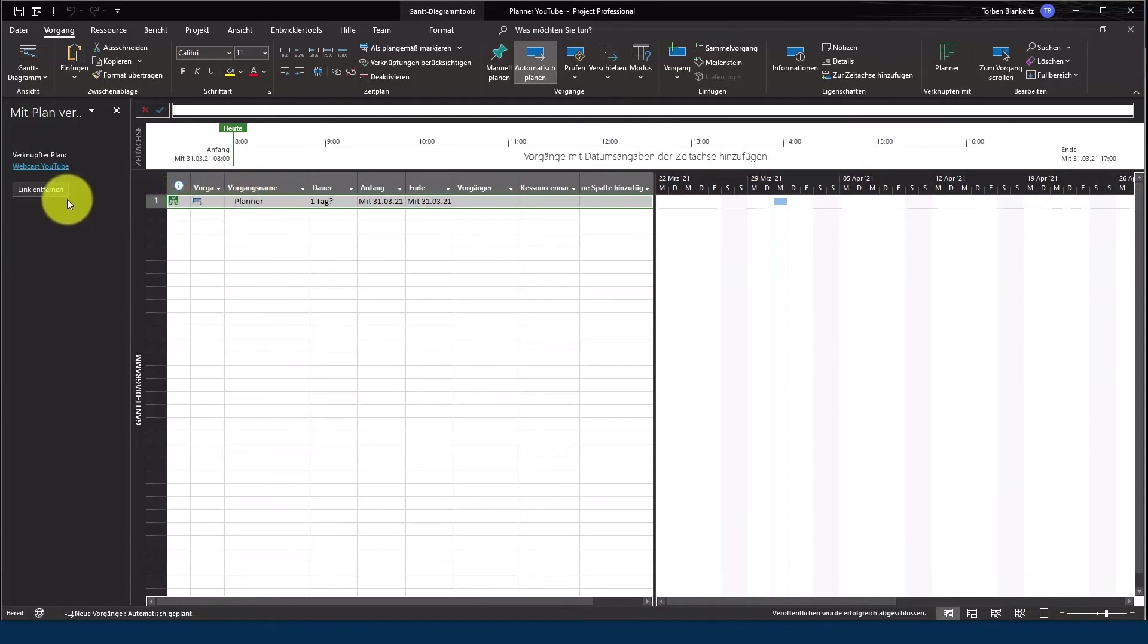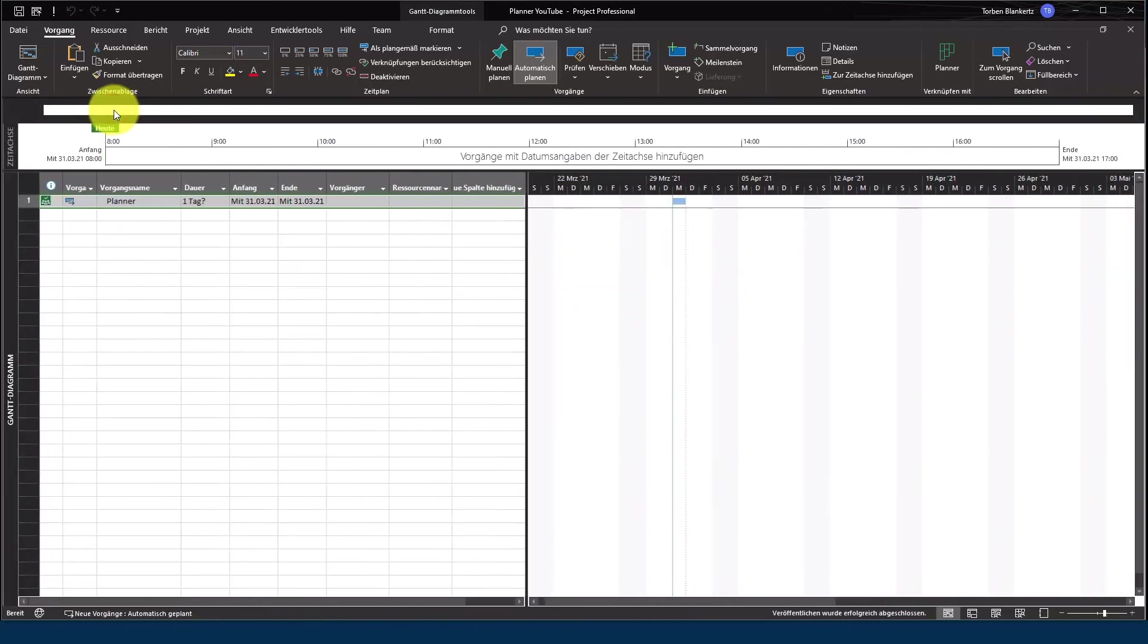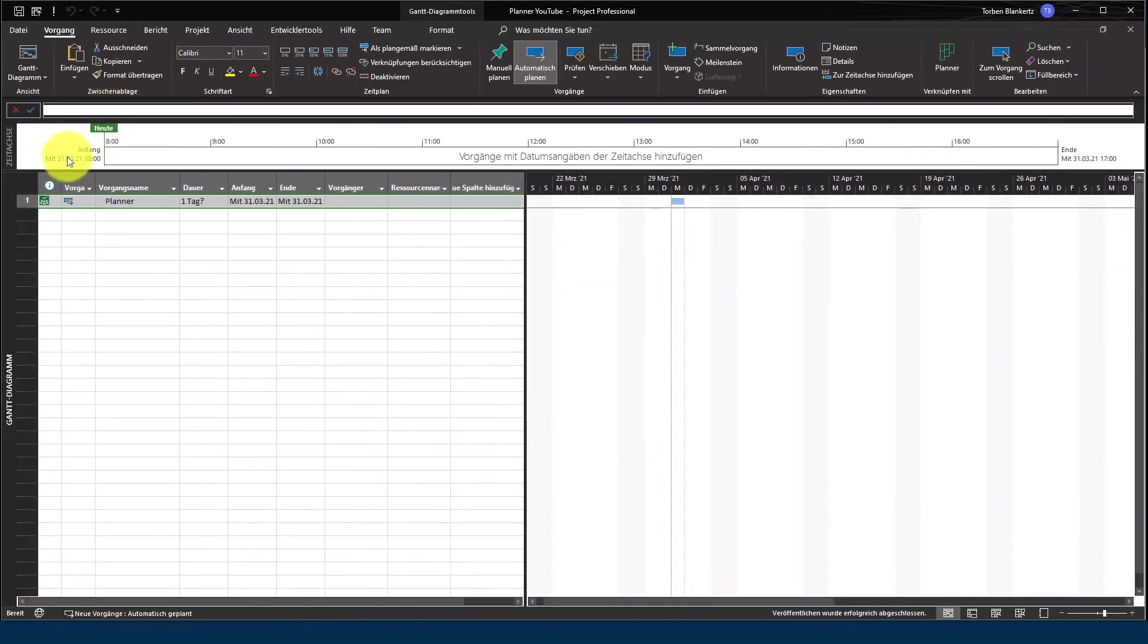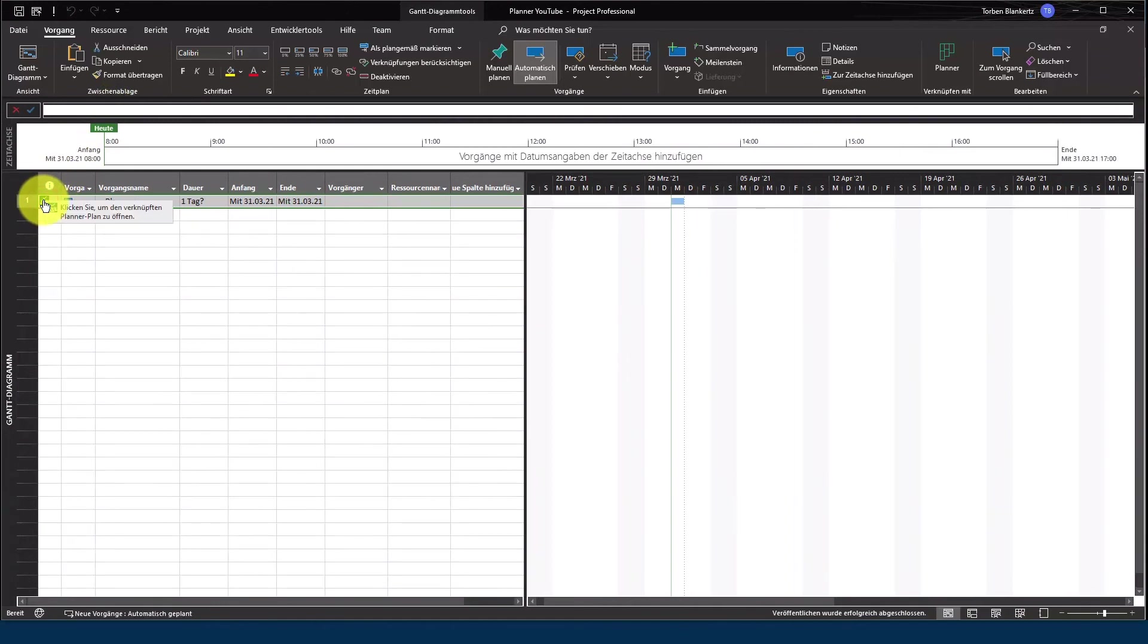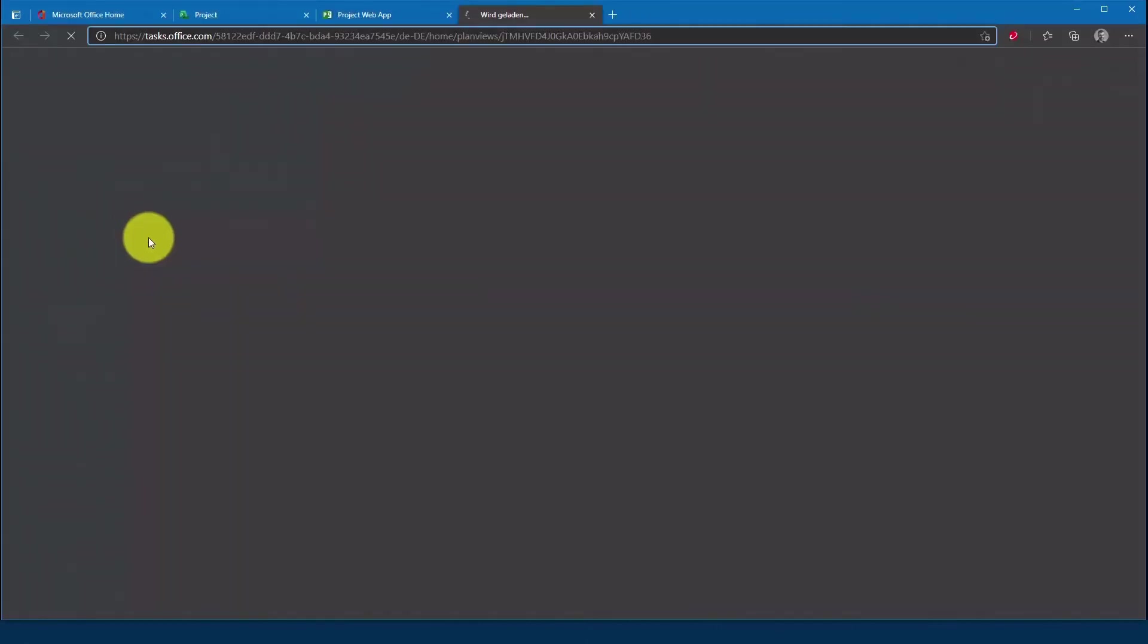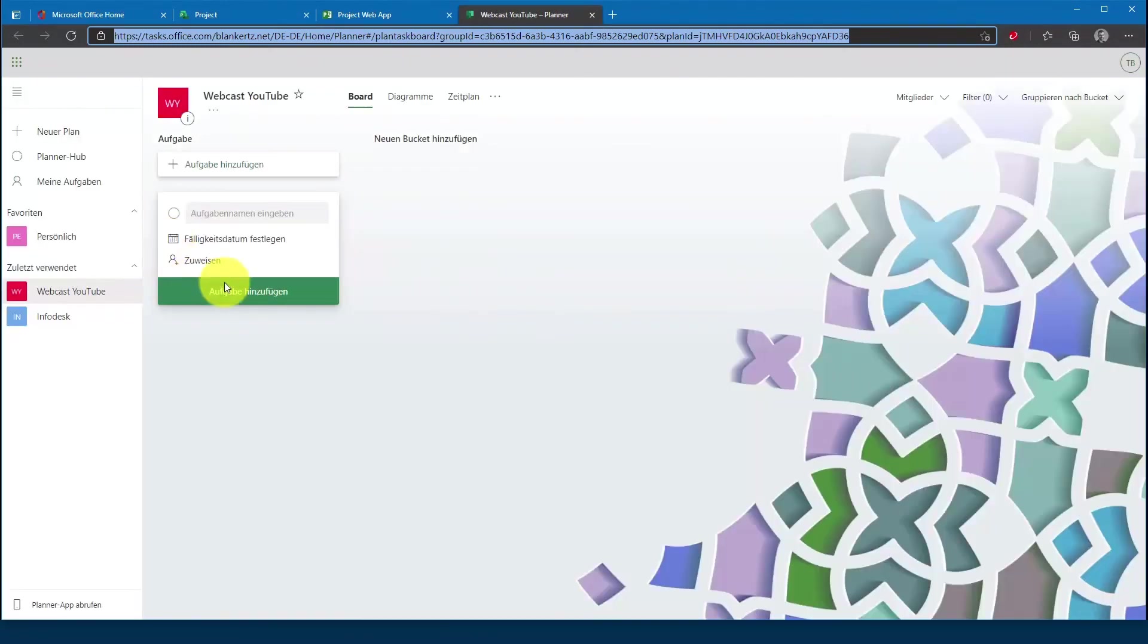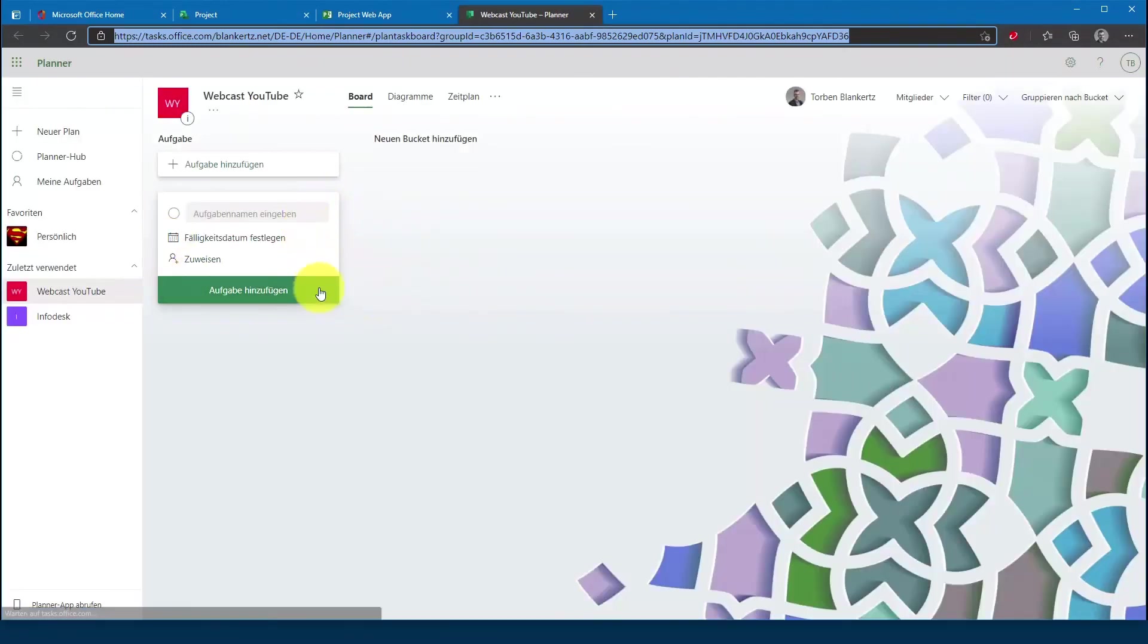Ihr könnt auch, wenn ihr gerne später wieder den Link entfernen wollt, einfach dann hier wieder drauf gehen und Link entfernen. Aber wir testen das Ganze mal. Ich gehe einfach hier auf den Link drauf und klicke auf das Icon und dementsprechend wird mir dann auch der Plan geöffnet.